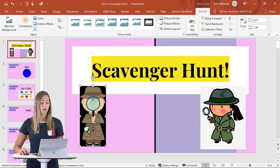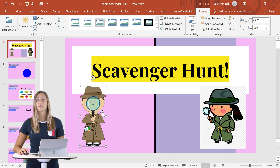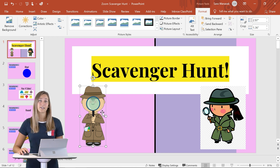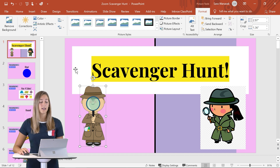From there, we can just hover over the color we want to set as transparent. And once we click, the background will disappear and you now have a transparent image. If you need to reset the image back to its normal state, you can always just click on Reset Picture.